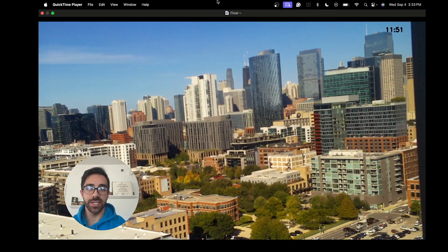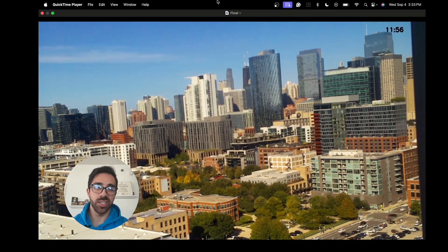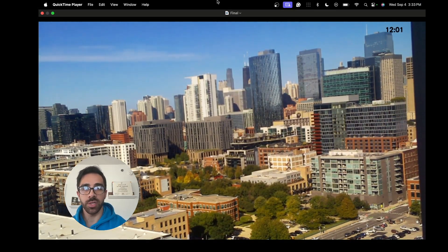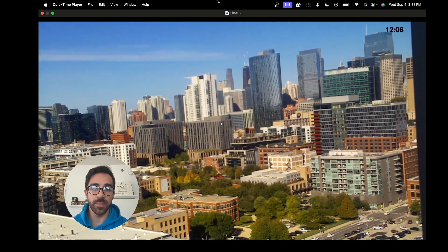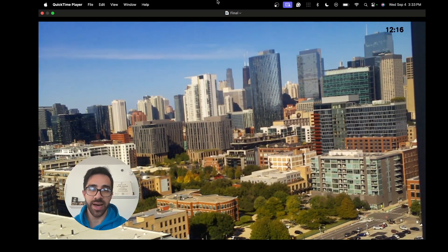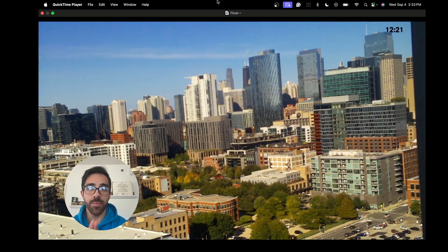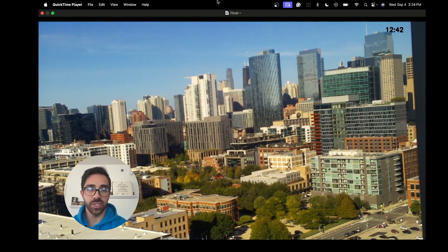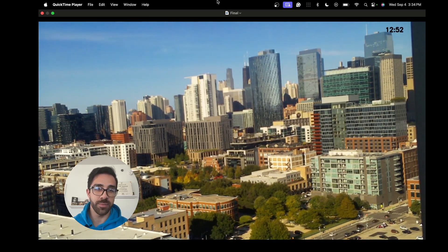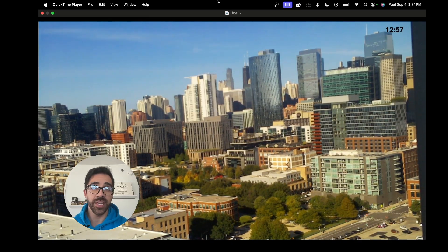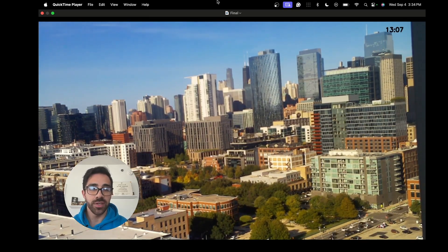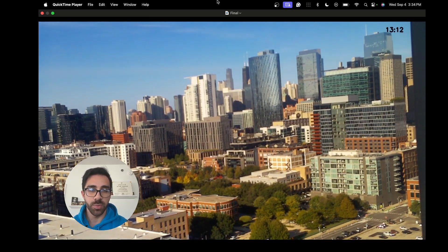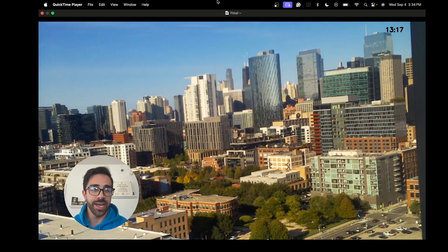Hey, what's up everyone, welcome back to the channel. On today's tutorial I'll be showing you how to set up an automatic time lapse on your Raspberry Pi and camera, all in Python. By the end of it you will be able to create a time lapse just like this — this is a small snippet from my time lapse I created of the Chicago skyline, moving along in time.